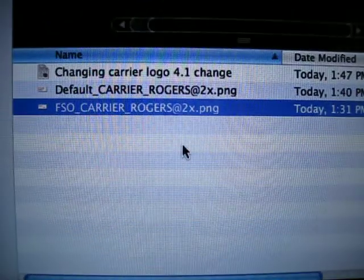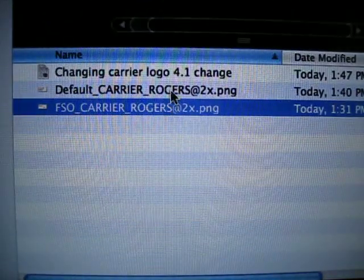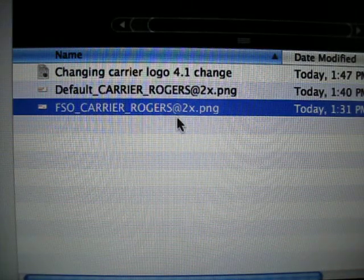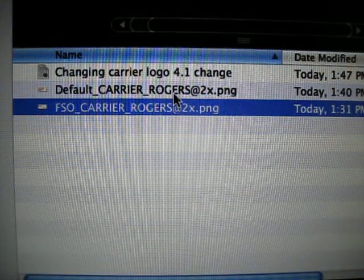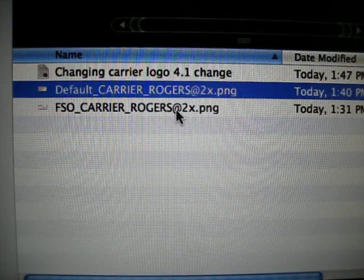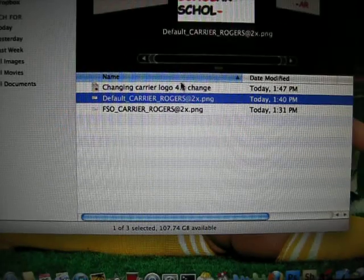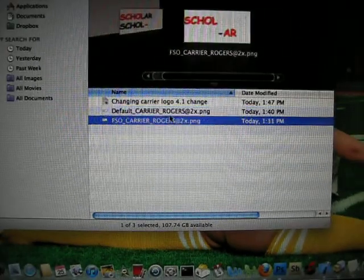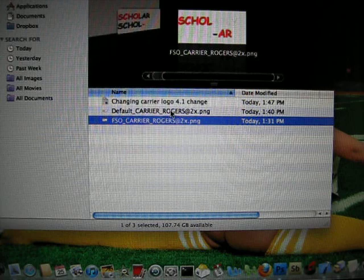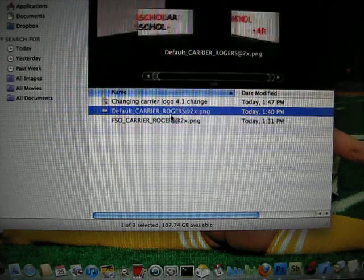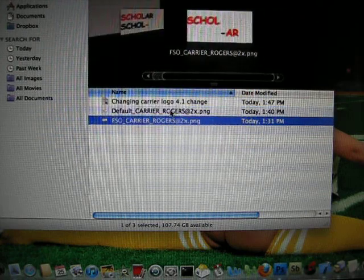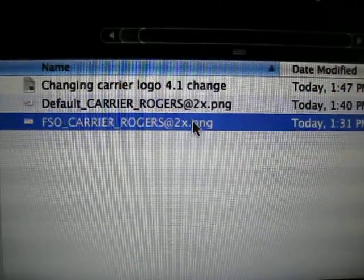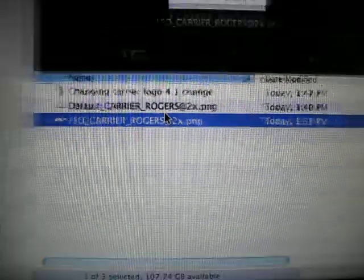If you're with Rogers, you'd save it to this name here. These are the names that you'd save it to depending on your carrier. You create it however you'd like, and save it using those names. It's to be saved as a PNG file.